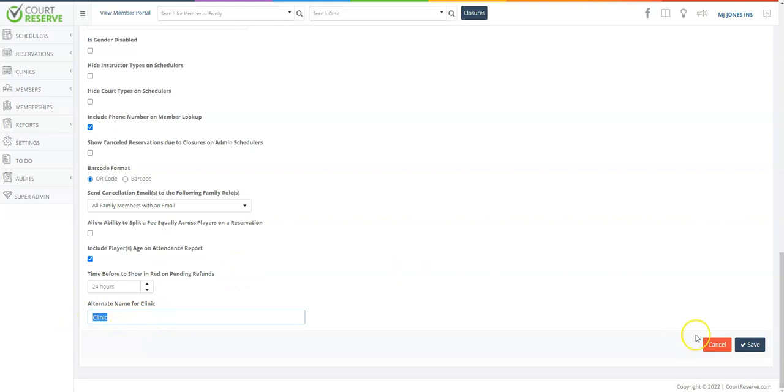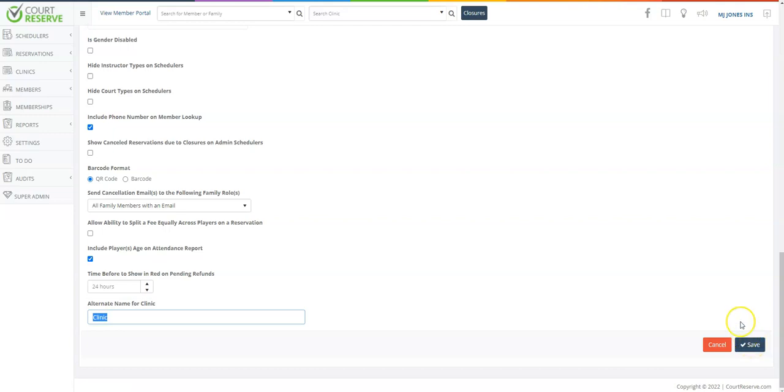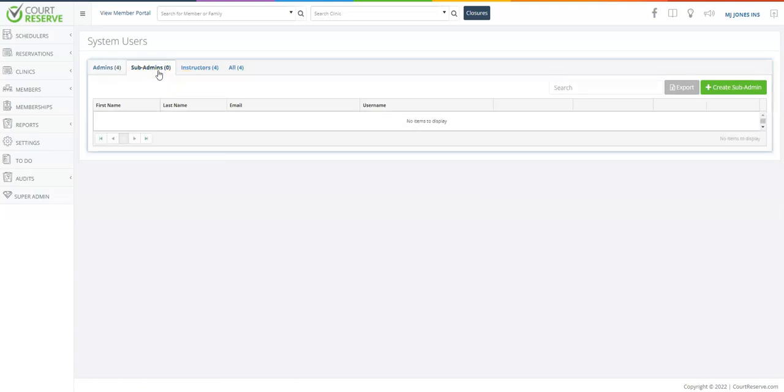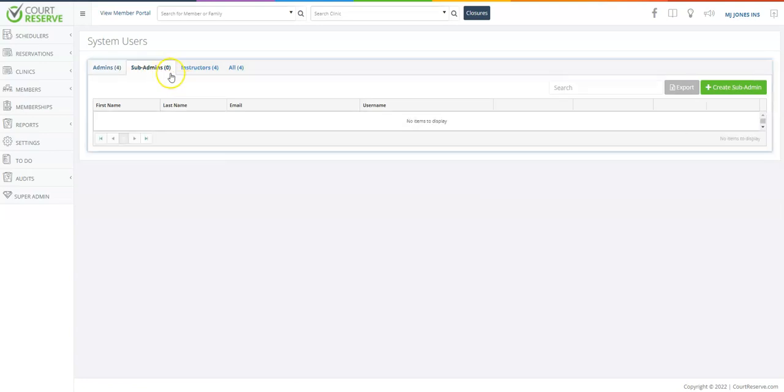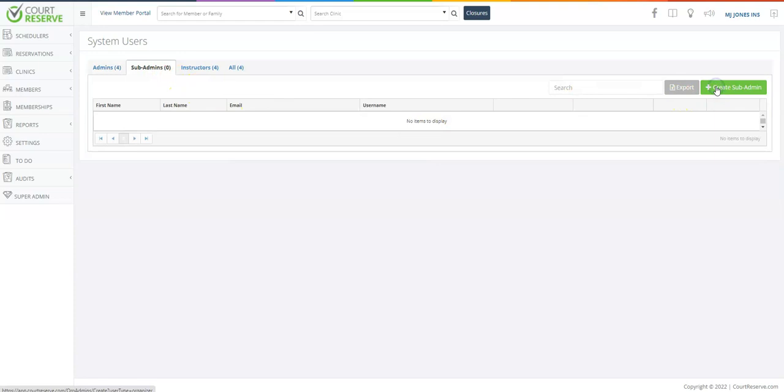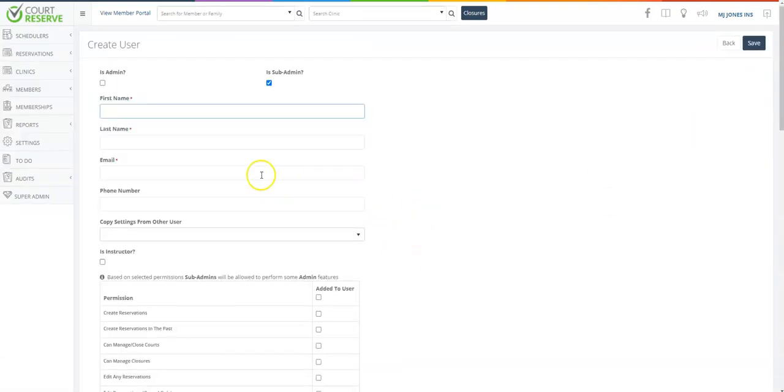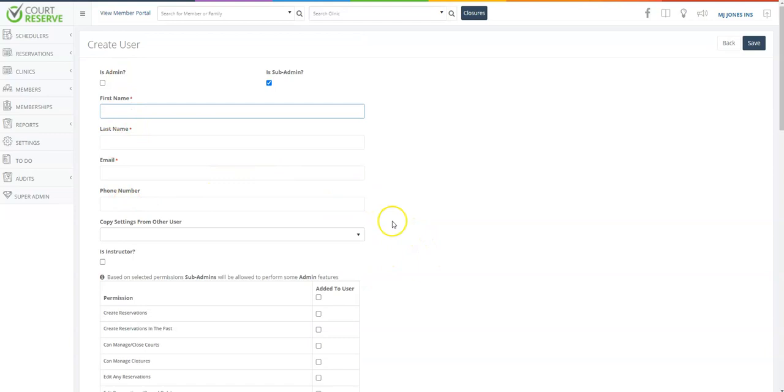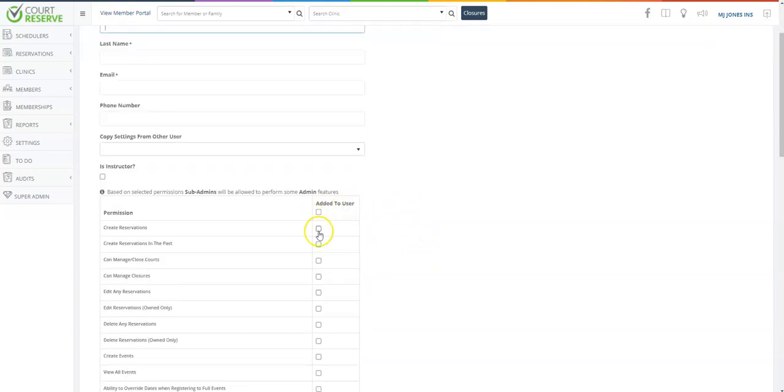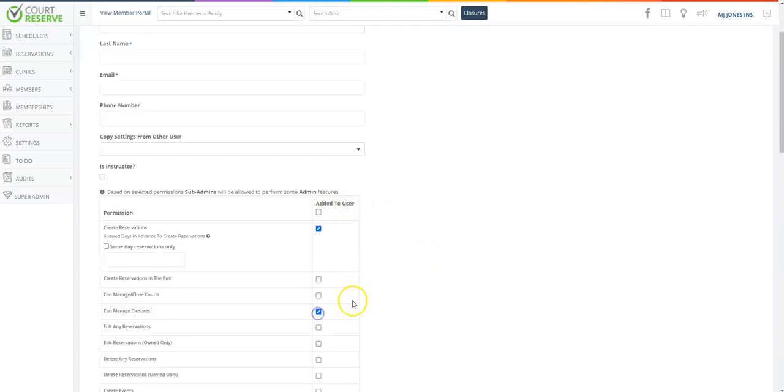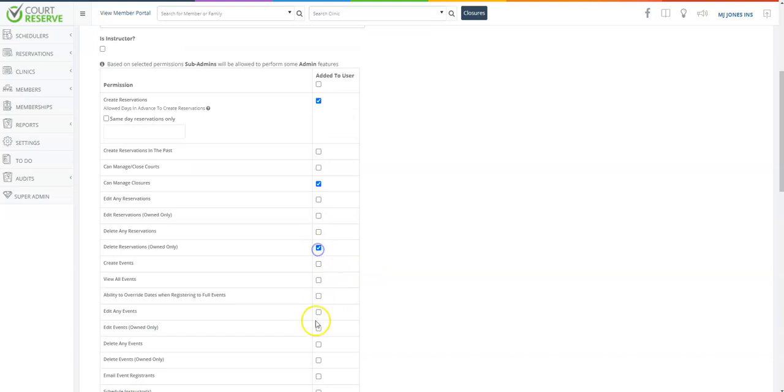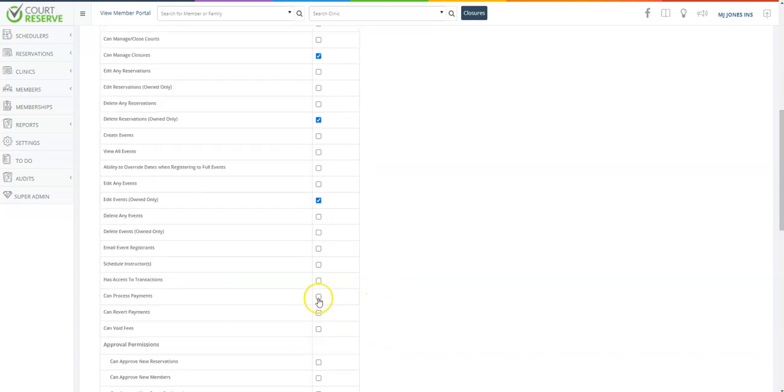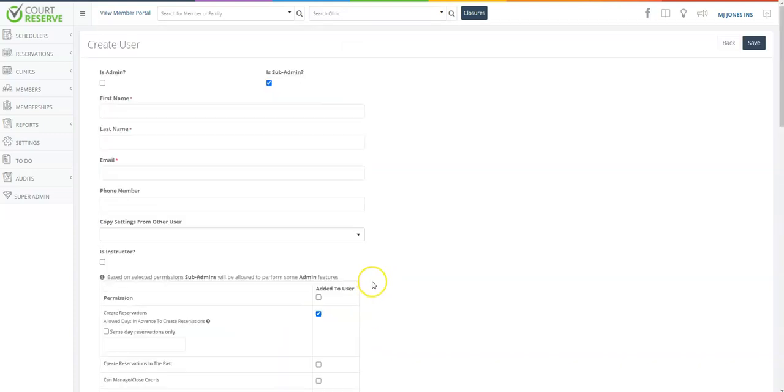Always remember to click the blue save button as you make changes in the Court Reserve platform. The next thing we want to review is the system users in your Court Reserve platform. Admins have complete and full control for setup and everything in the platform. Sub-admins have specific rules, permissions, and restrictions by which you will need to give to them. So once you create a sub-admin, then you need to go in and choose which permissions and which things in your Court Reserve platform you would like for them to do.